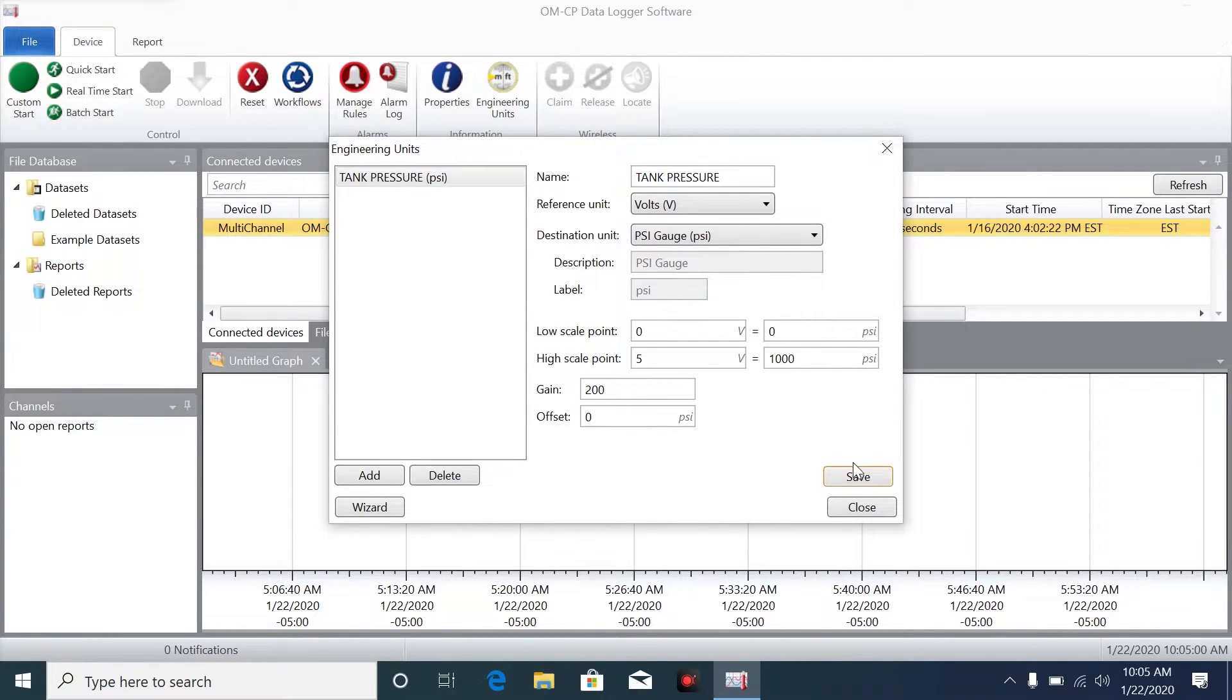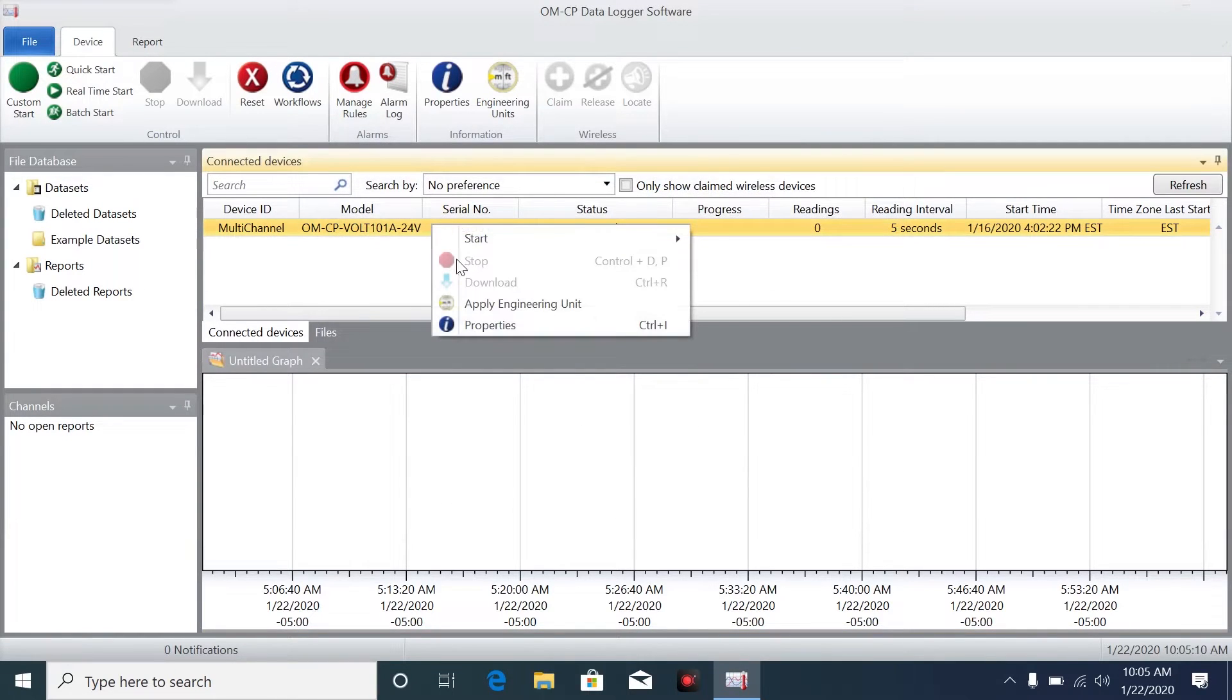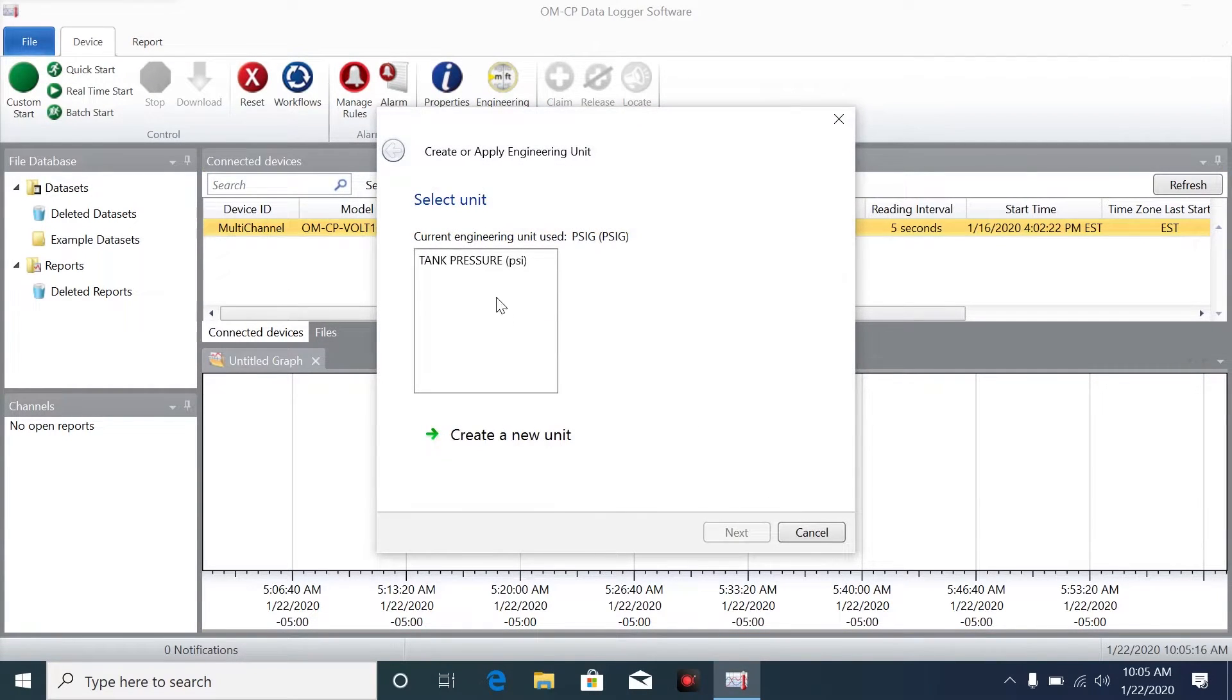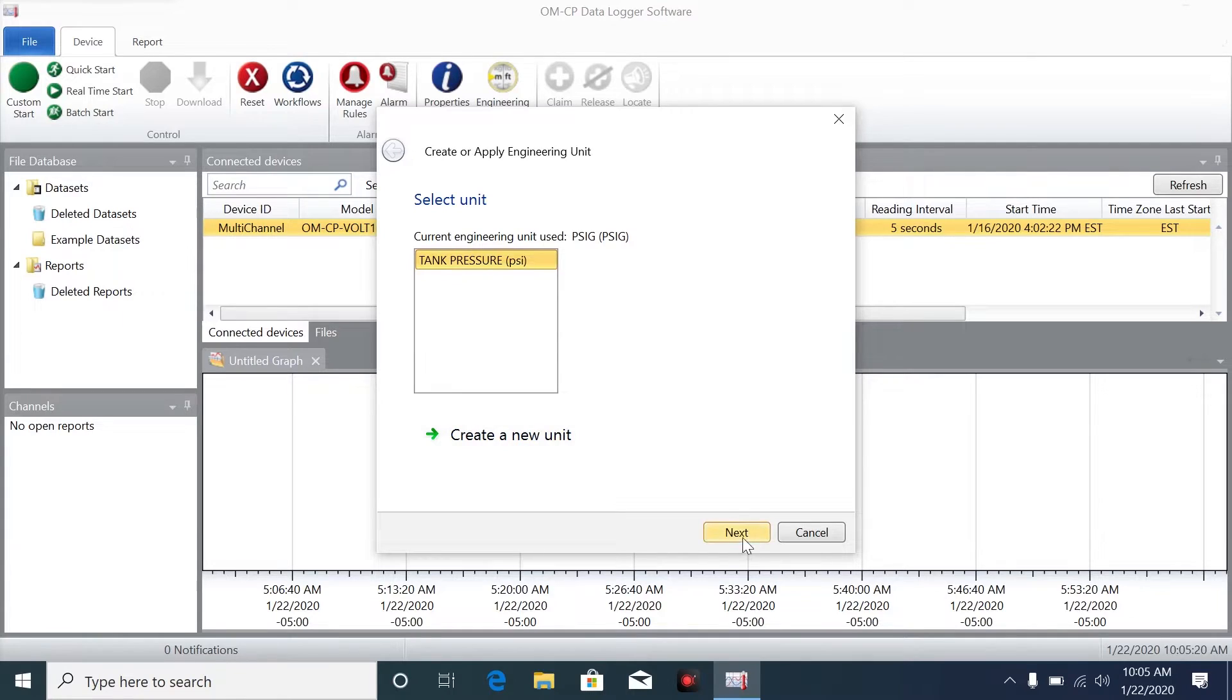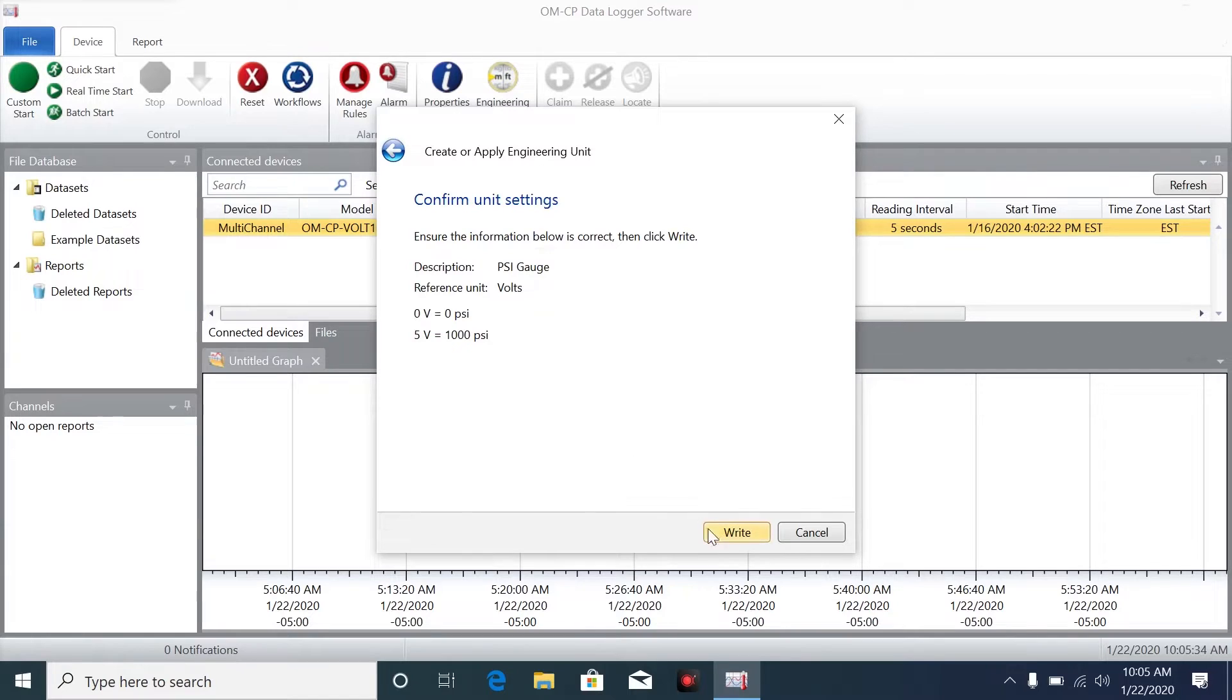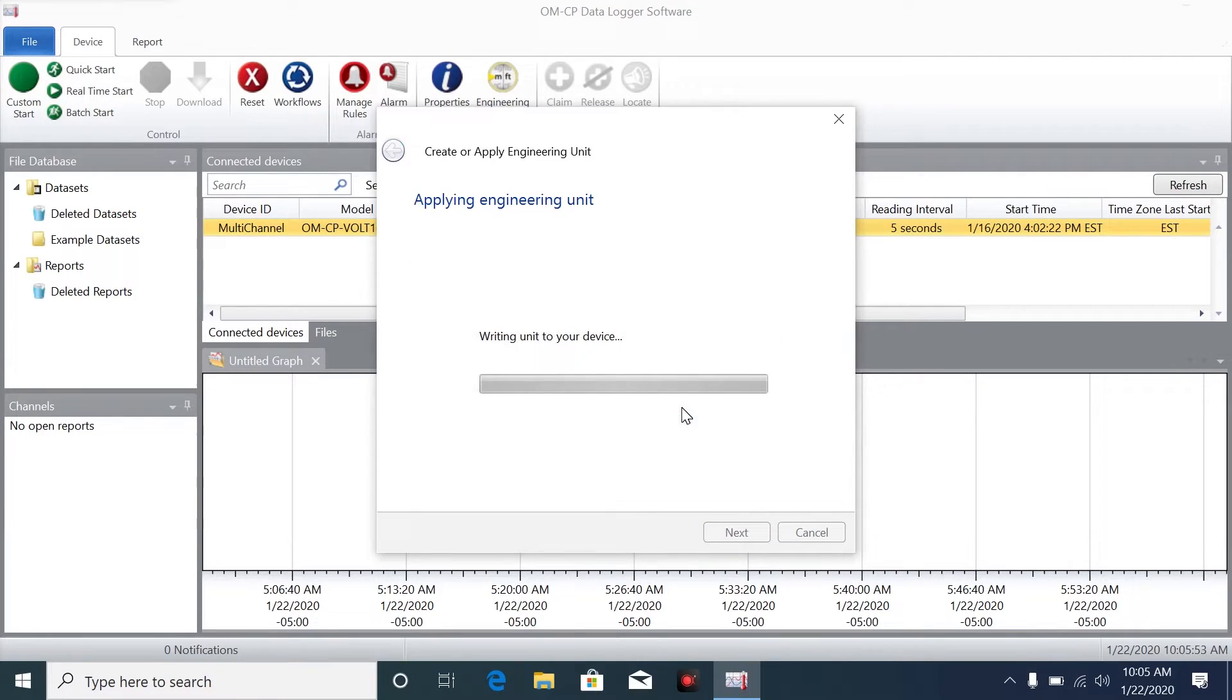Now to apply the saved engineering unit to the data logger, we'll right-click on the data logger here in yellow. A drop-down menu appears, and click on Apply Engineering Unit. Then you'll need to confirm unit settings. This looks good so far, so now I'll click Write, and now we get another pop-up menu asking us if we want to reset the device. Click Yes to that, and now it's applying the engineering unit.